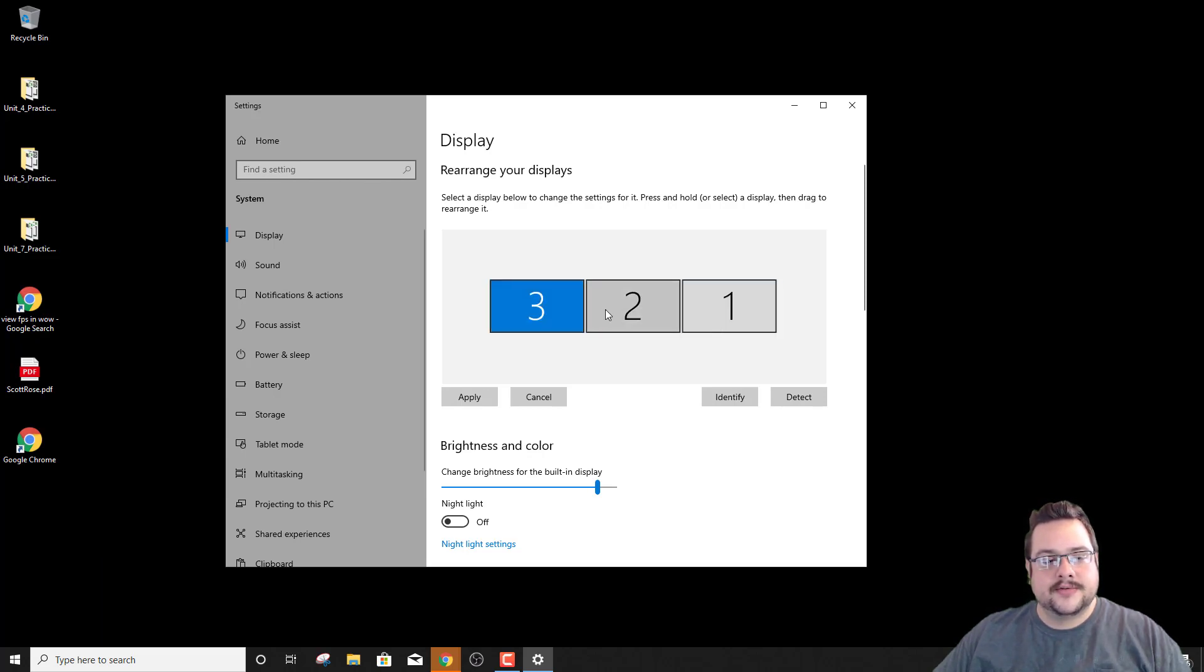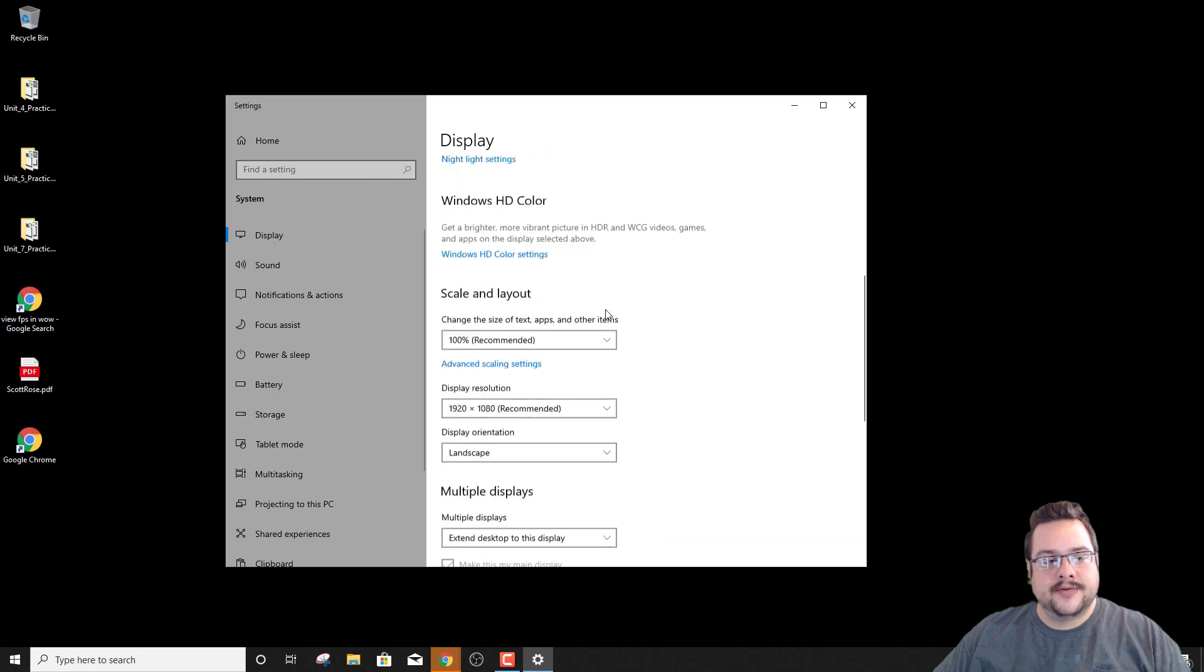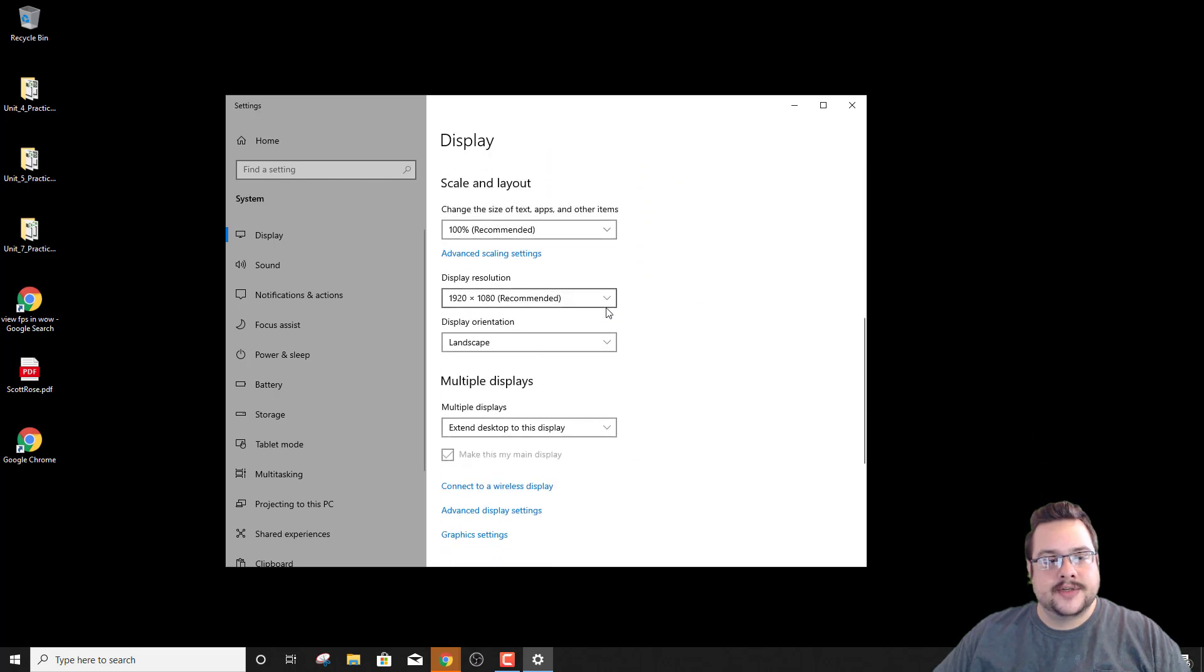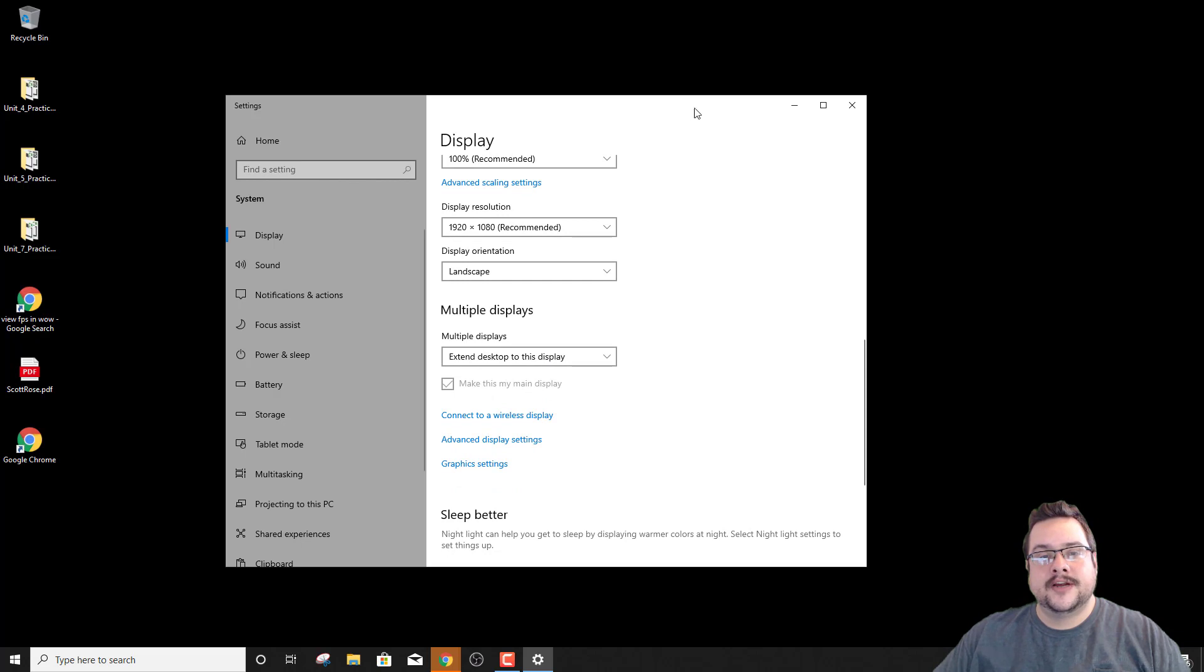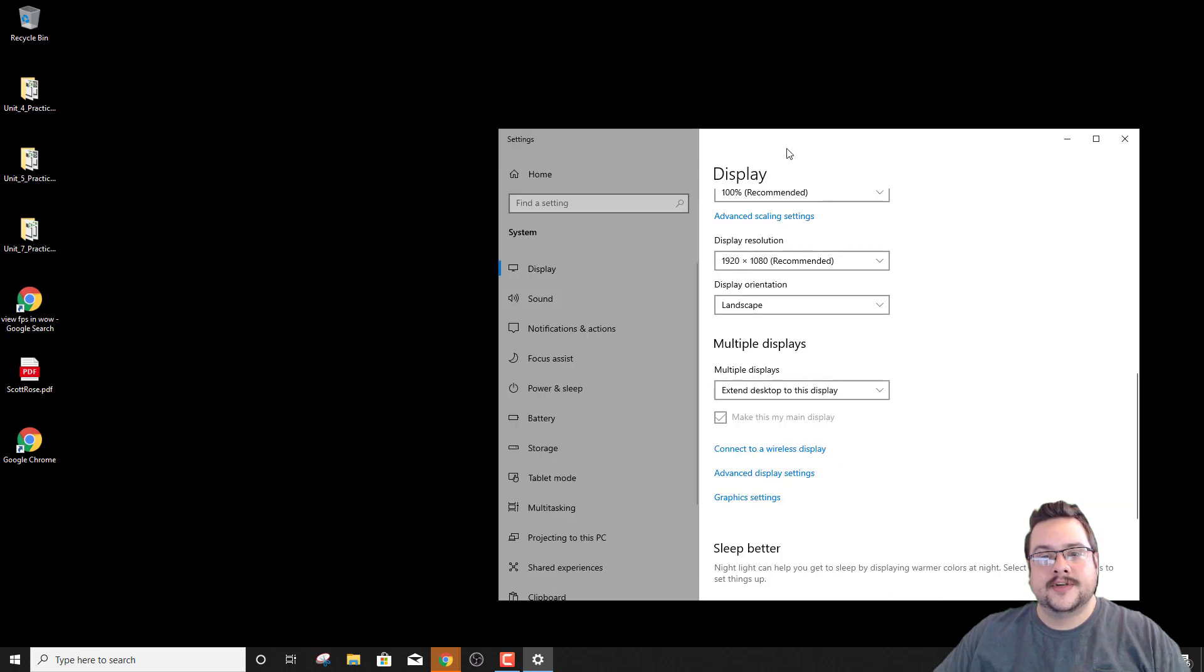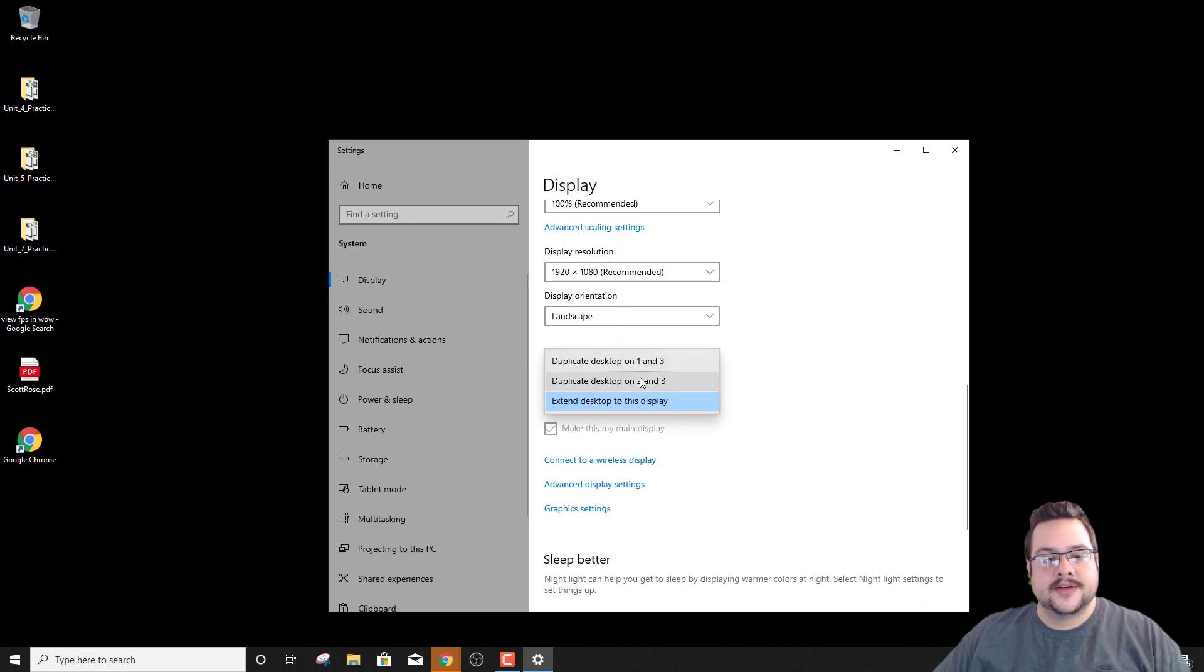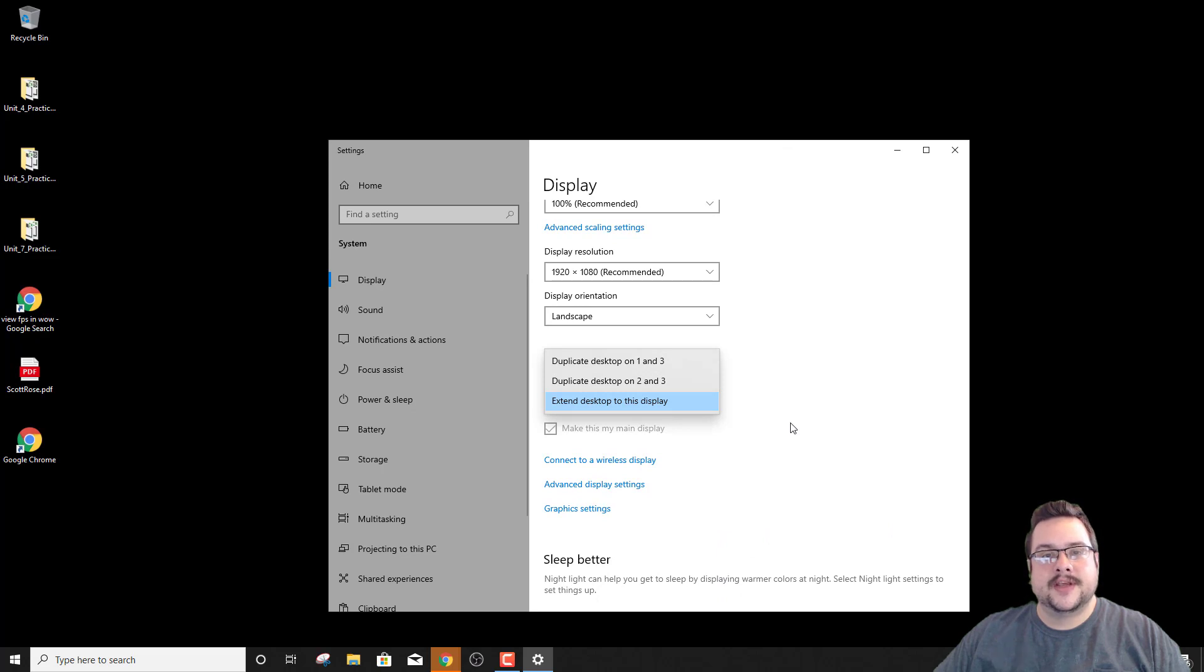You can also scroll down and choose which ones are extended at desktop so that you can drag things from one to the other or which ones are duplicate. So you can duplicate certain monitors to show the same thing.